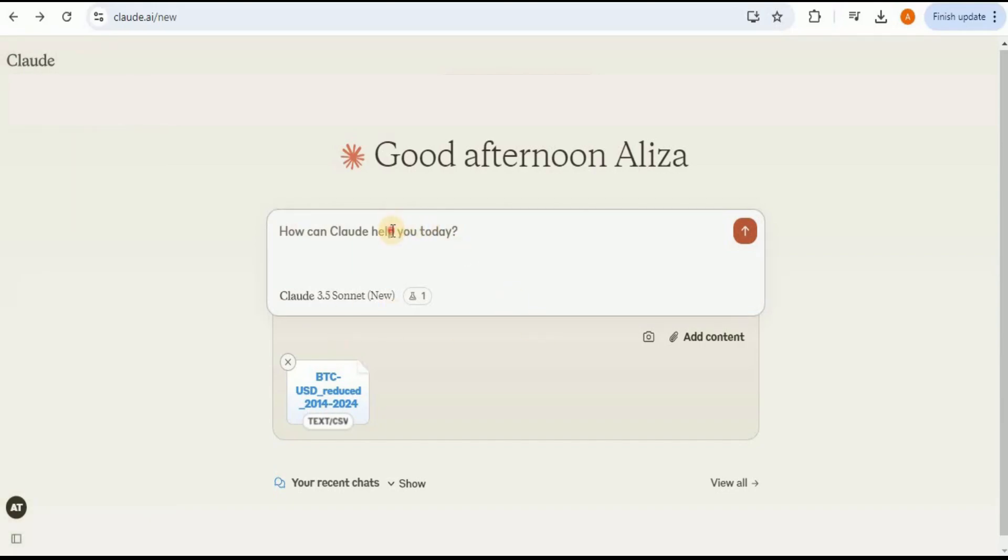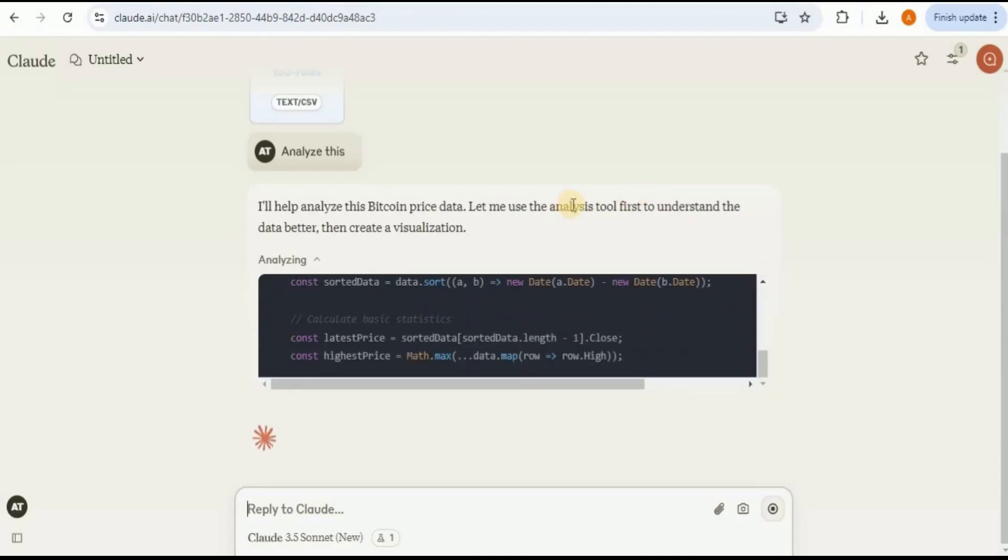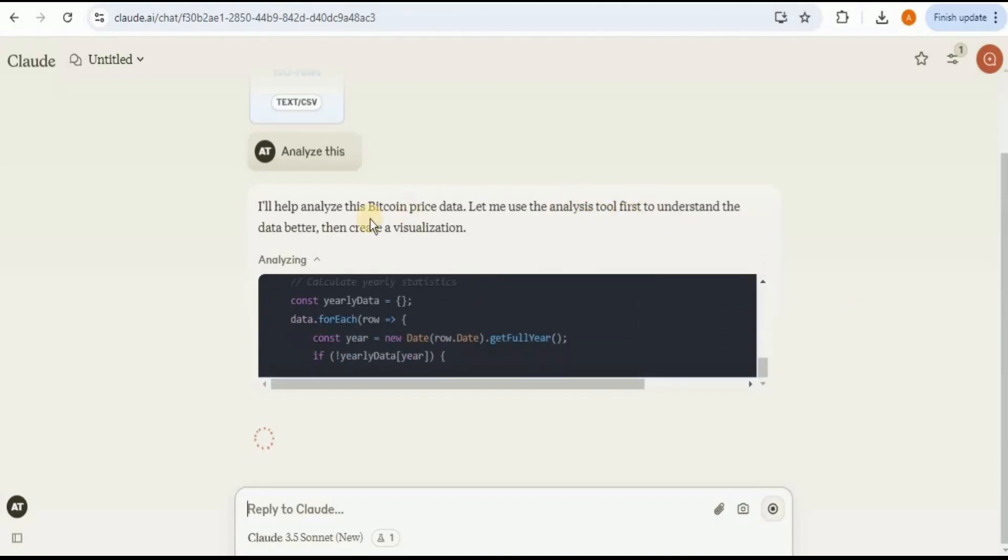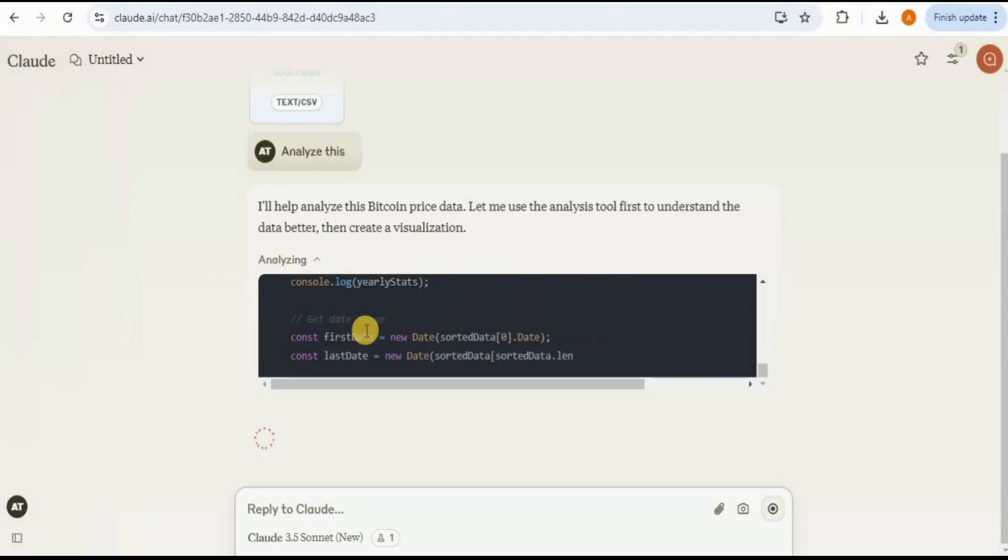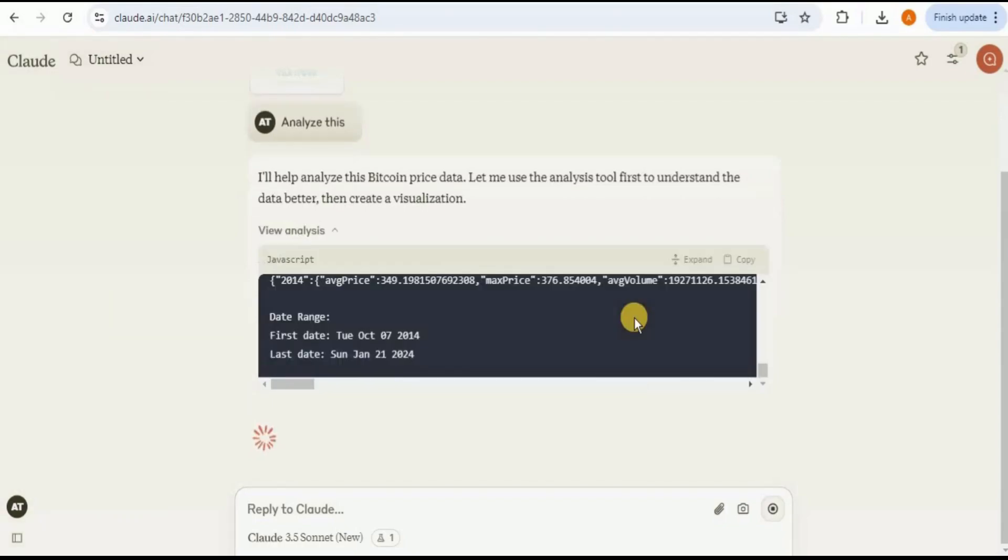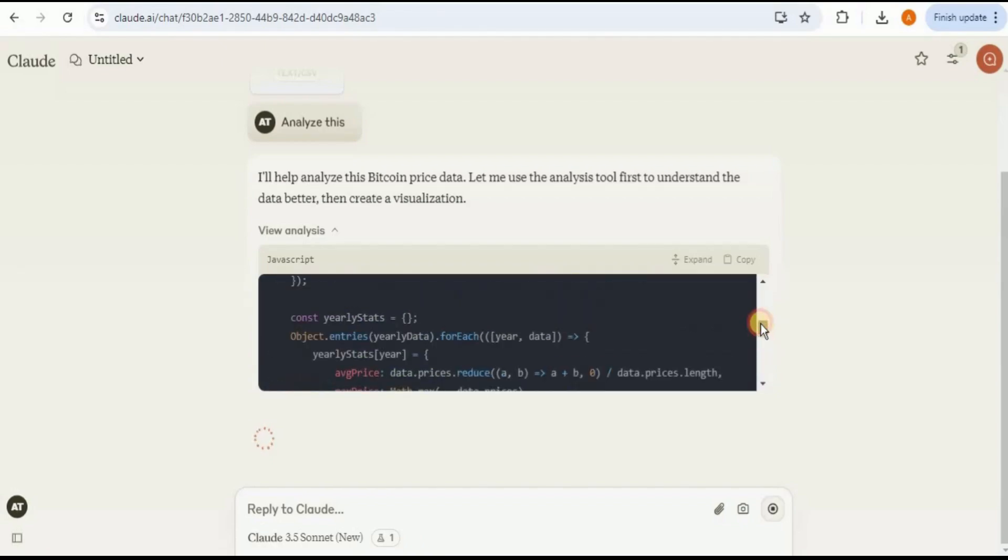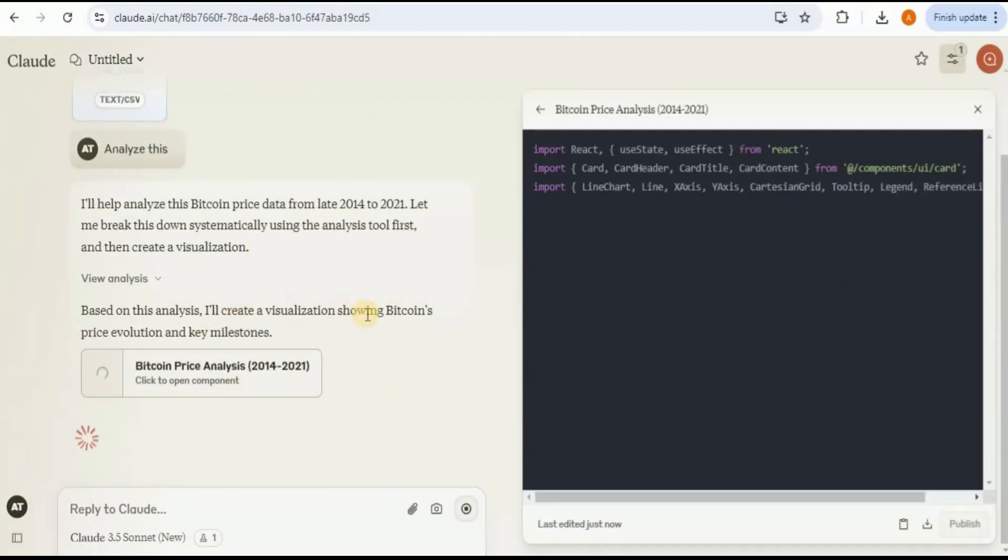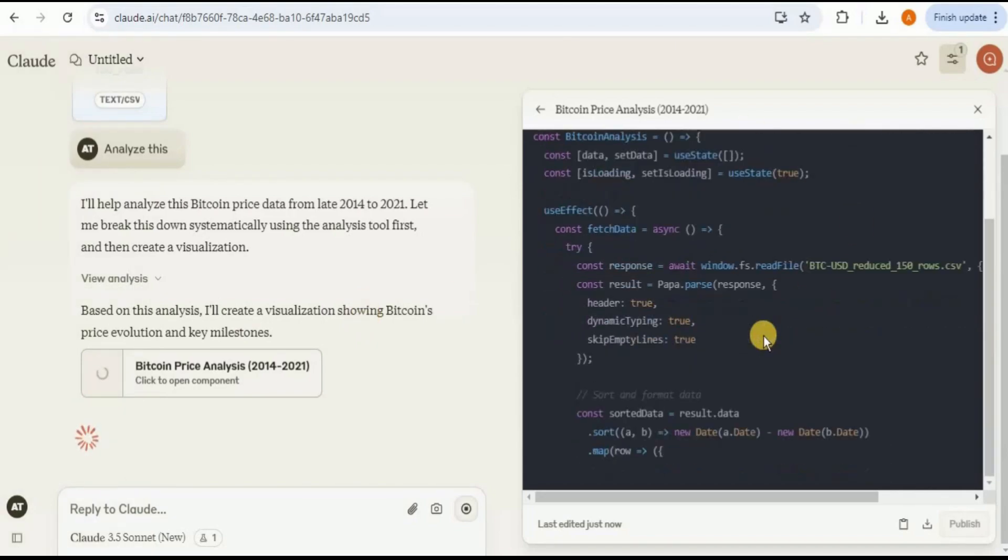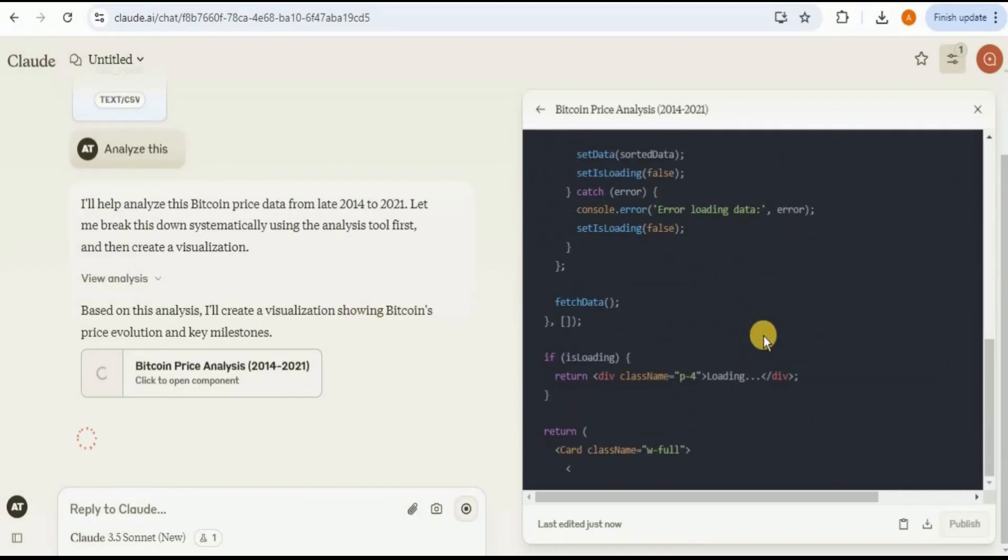Instead of providing it any complex prompt, I'm simply going to ask it to analyze this. Once you run it, you will see that it will start using the analysis tool to understand the data better and then create the visualizations. This is the new data analysis tool which is introduced in the Claude 3.5 Sonnet, and you can see that all of this analysis is being done in JavaScript. After performing the analysis, it will create visualizations on the right-hand side. You can see the interface for the Artifacts where it will create different kinds of visualizations showing the Bitcoin's price evolution and key milestones.